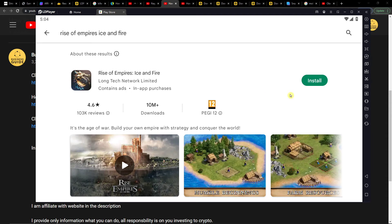Hey there, in this video I will guide you on how to easily install Rise of Empires Ice and Fire on your PC.